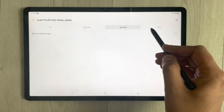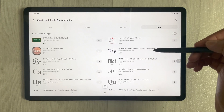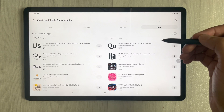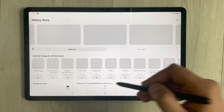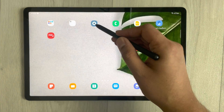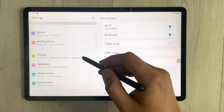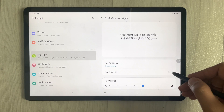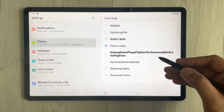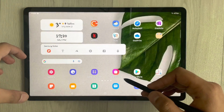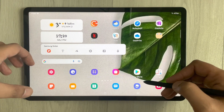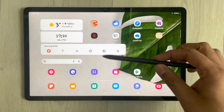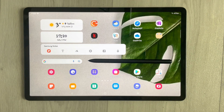There are a lot of font options available — you can download any font you like and apply it to your tablet. To access font style, go to Settings → Display → Font Size and Style. You can also enable Bold Font, and you'll see it applies to everything including apps. That's it for today's video — I hope you liked it. Please subscribe to my channel. Thank you very much!